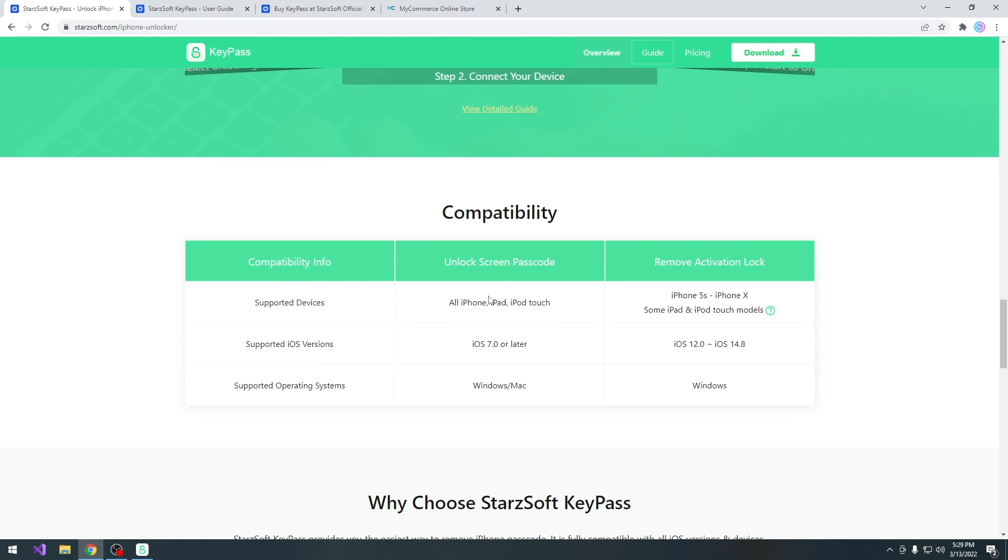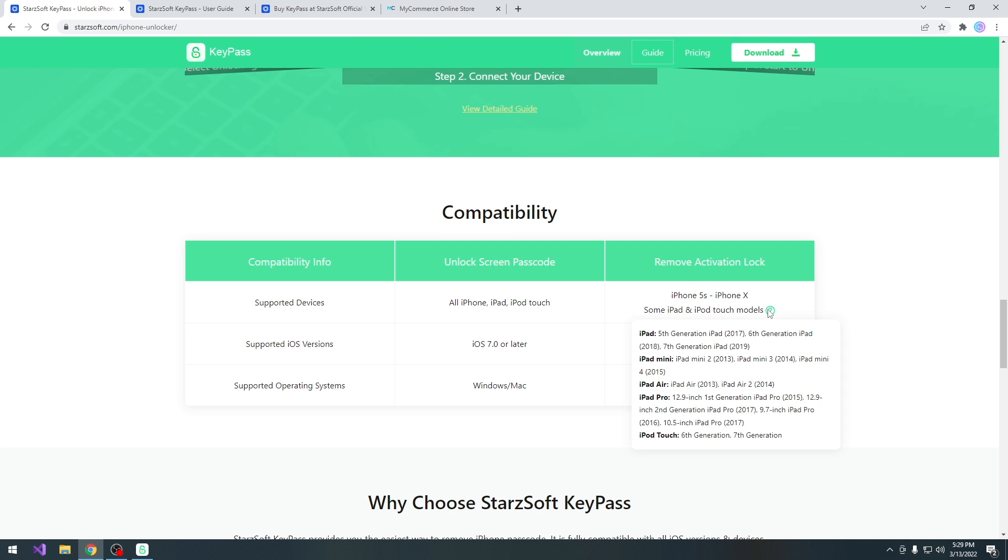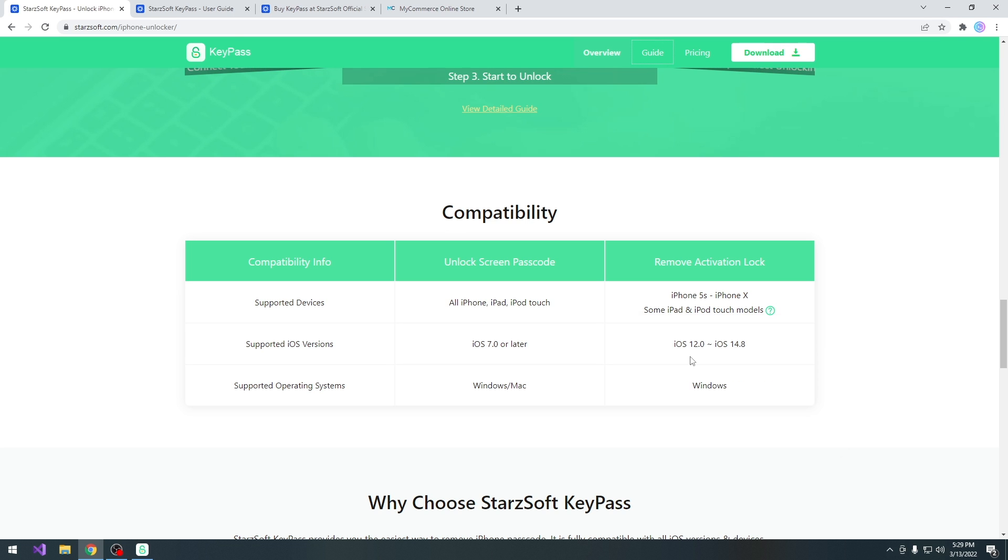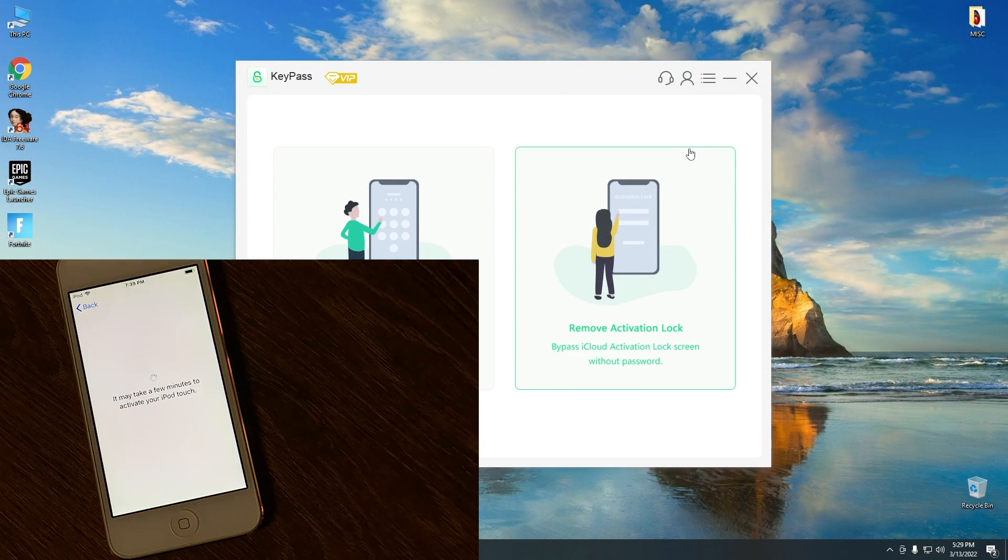For the unlock screen passcode it works with all iPhone's iPad and iPod Touch models starting from iOS 7 or later. But for the remove iCloud activation it works from the iPhone 5s to the iPhone 10, some iPads and iPod Touch models do work, and you can see all of them in here. The device I'm going to use for testing purposes today is going to be the iPod Touch 6th generation, which is all the way down here. And the iOS versions supported are iOS 12 all the way up to iOS 14.8. This at the time in making this video does not support iOS 15.